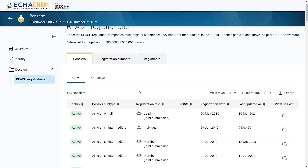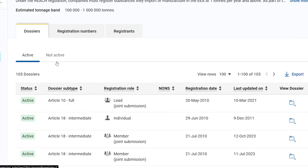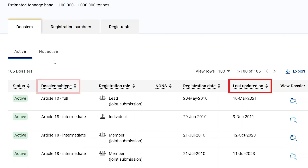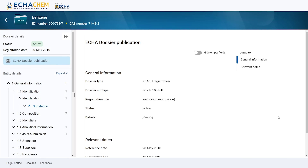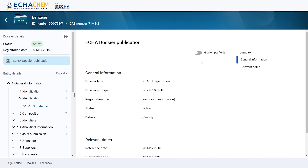ECHA Chem neatly organizes information. Active rich registration dossiers are distinct from not-active ones, providing clarity. I can also sort dossiers based on different criteria, like the last updated date or the dossier subtype. The dossier view follows the same structure and look and feel as IUCLID, with a table of contents on the left side. For a more compact display, you can choose to hide empty fields. This concludes my demo of the basic search and features of ECHA Chem.